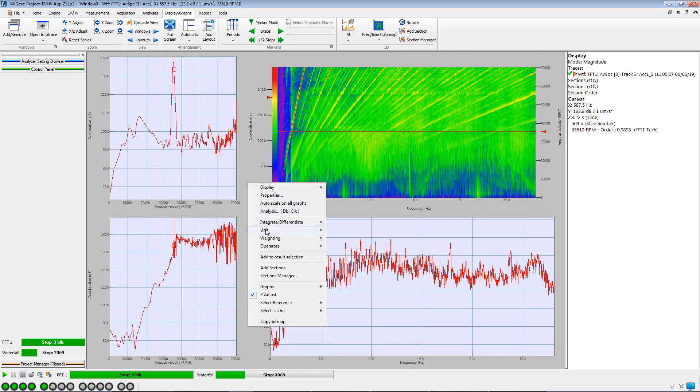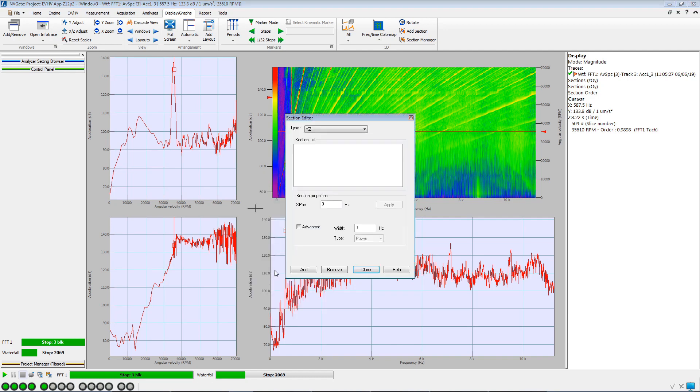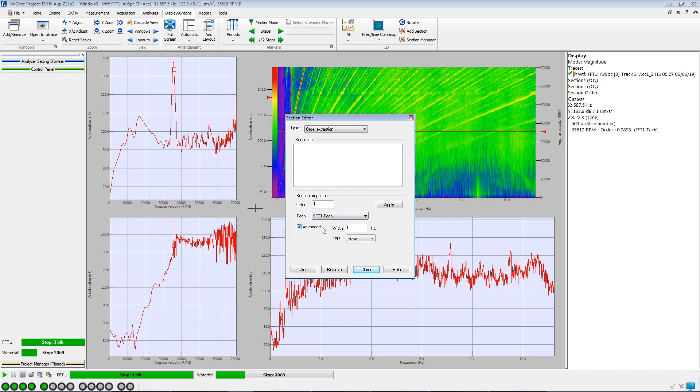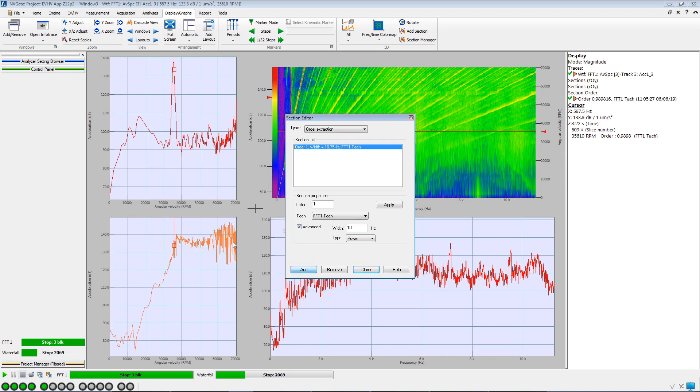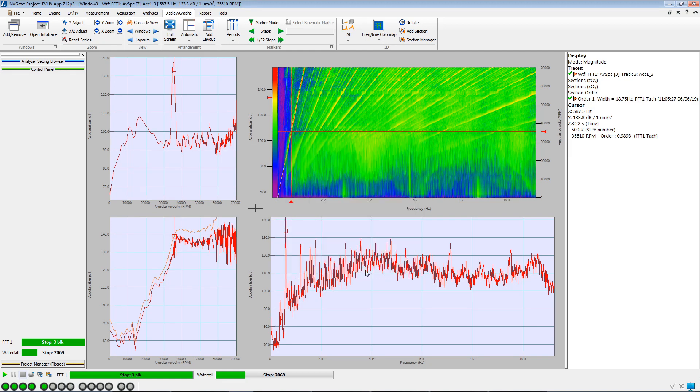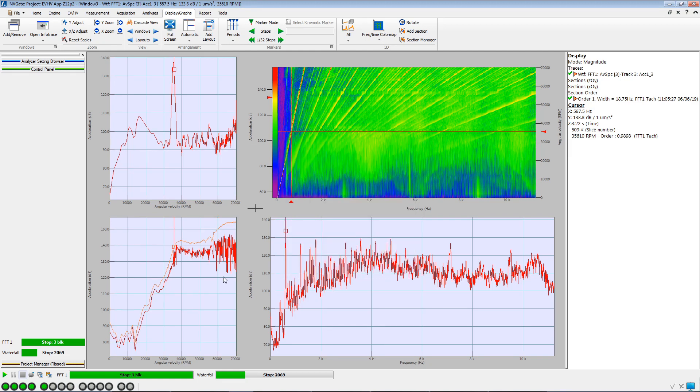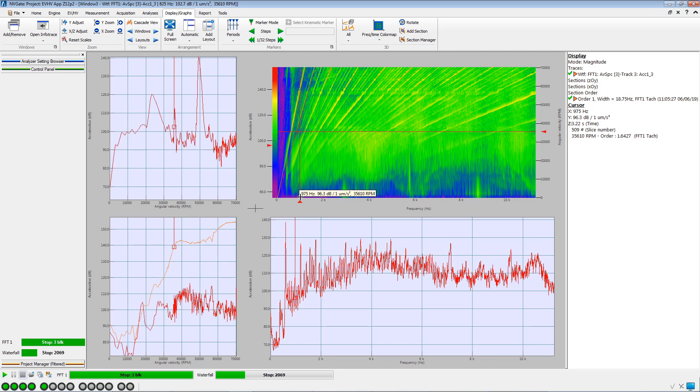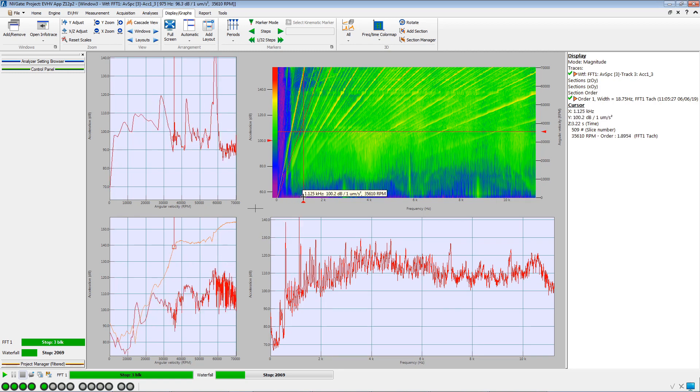We will now create a section to display the profile of the order 1. And we adjust the width of the extraction. The new section is displayed in the order projection. Moving the cursor on the waterfall, the order projection is updated while the order 1 section remains.